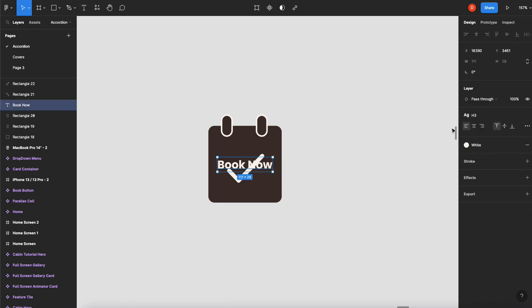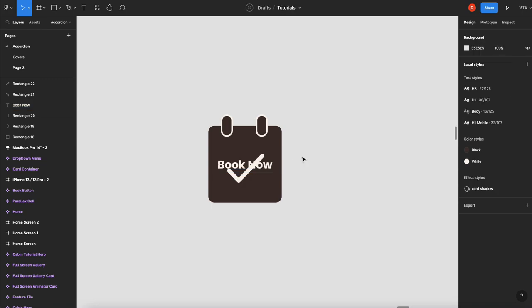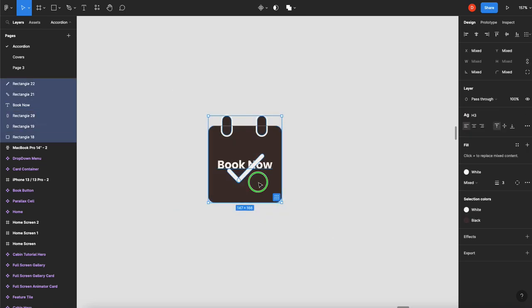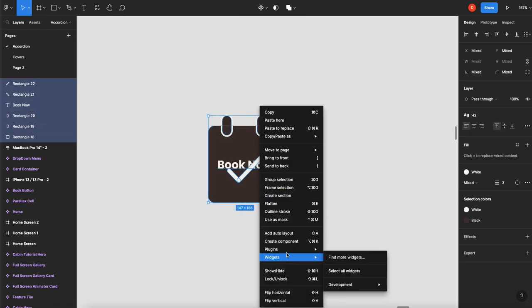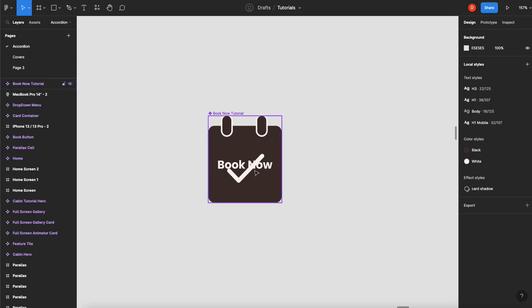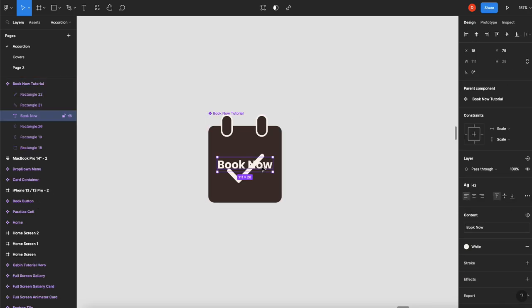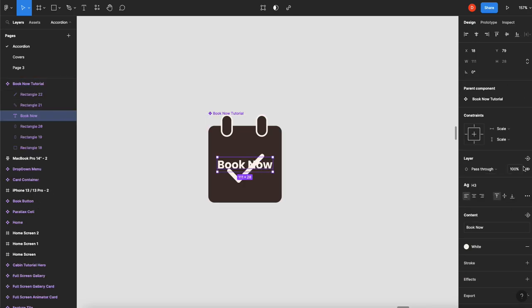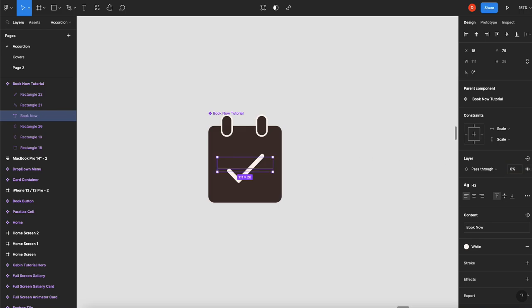First thing you're going to do is we're going to select all of this, and we're going to create a component. And we'll call it BookNow Tutorial, spelled right. Now that it's a component, we will take this and we will turn that layer off for now. And by turn it off, I actually mean set the opacity to zero. If you turn off a layer, then it won't animate properly. If you set the opacity to zero, then your fades will work. It's a thing with the SmartAnimate and Figma.